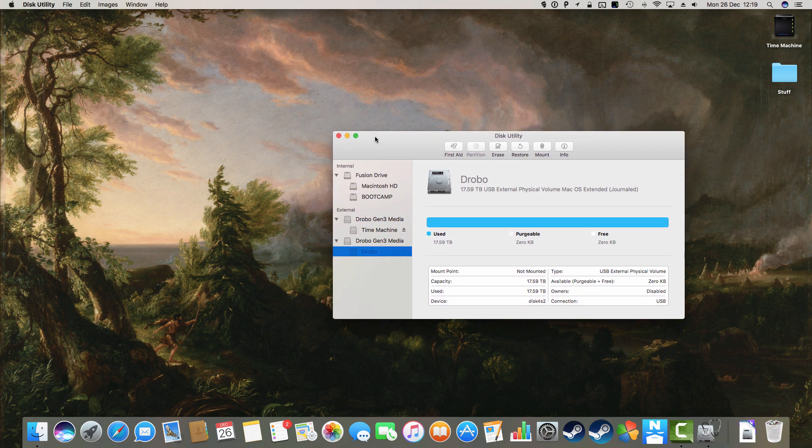I mean, you can't do anything, you can't make it worse, because it won't mount. But actually, when my lights are on, I know the data is still on there. At least as far as the Drobo is concerned, the data is still on there.